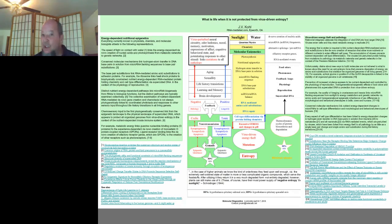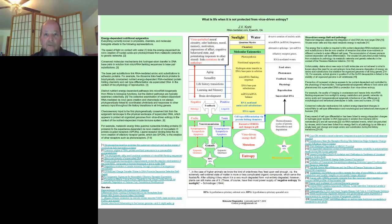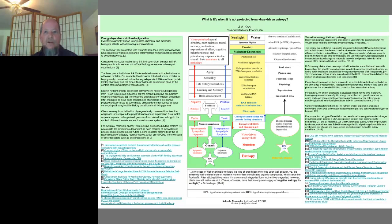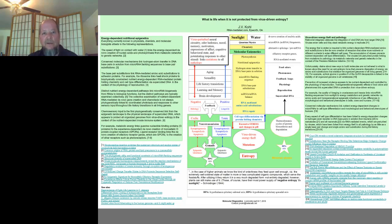Taken together, the citations show that nutrient-dependent micro-RNA flanking sequences link the life history transitions of all marine invertebrates to all vertebrates via the RNA-mediated physiology of energy-dependent pheromone-controlled reproduction. Schrödinger's claims about the anti-entropic energy of the sun predicted everything included in this diagram. But, like many others, Schrödinger knew little or nothing about virus-driven energy theft. Neo-Darwinian theorists, for example, have only recently started to consider virus-driven energy theft.